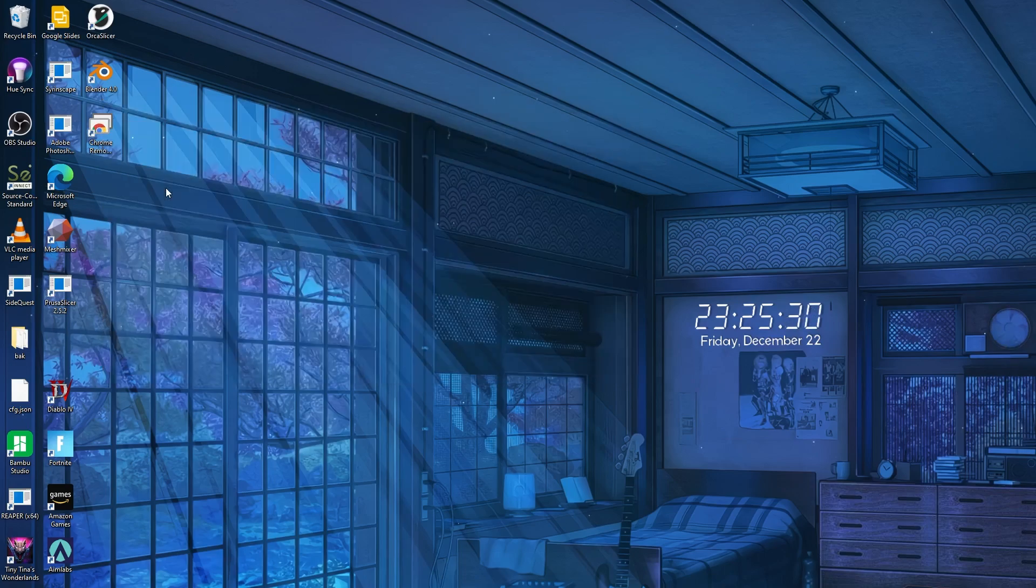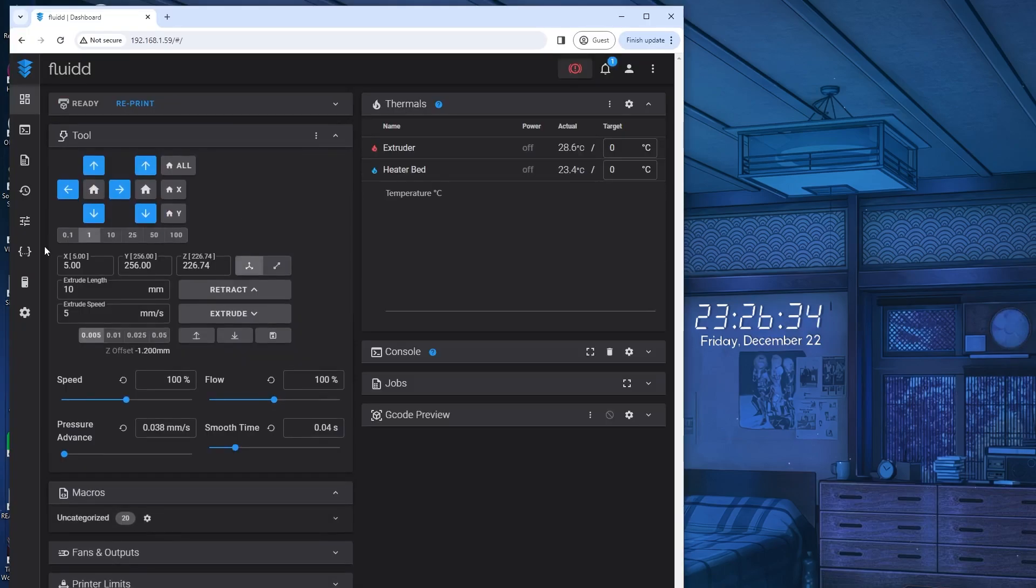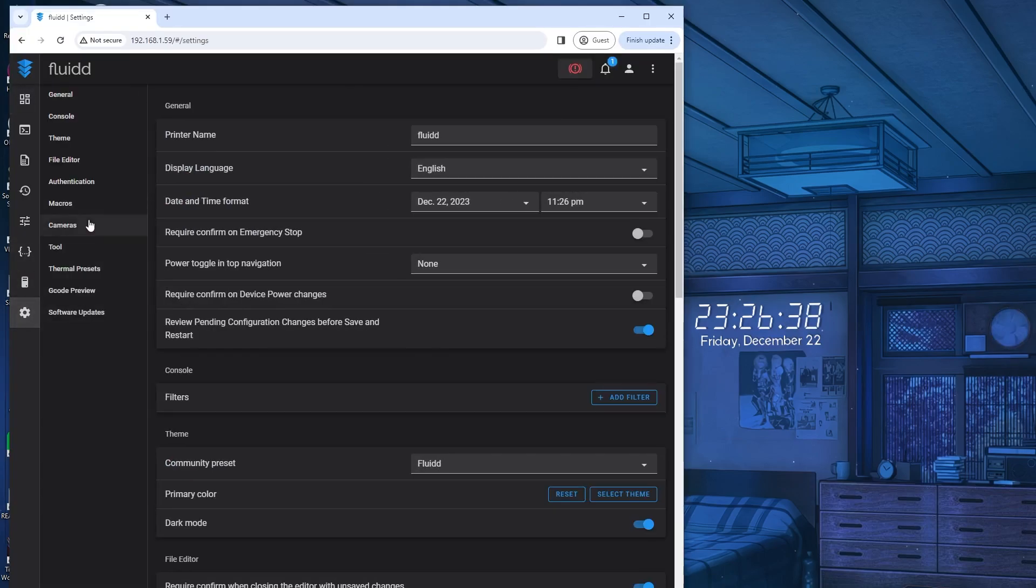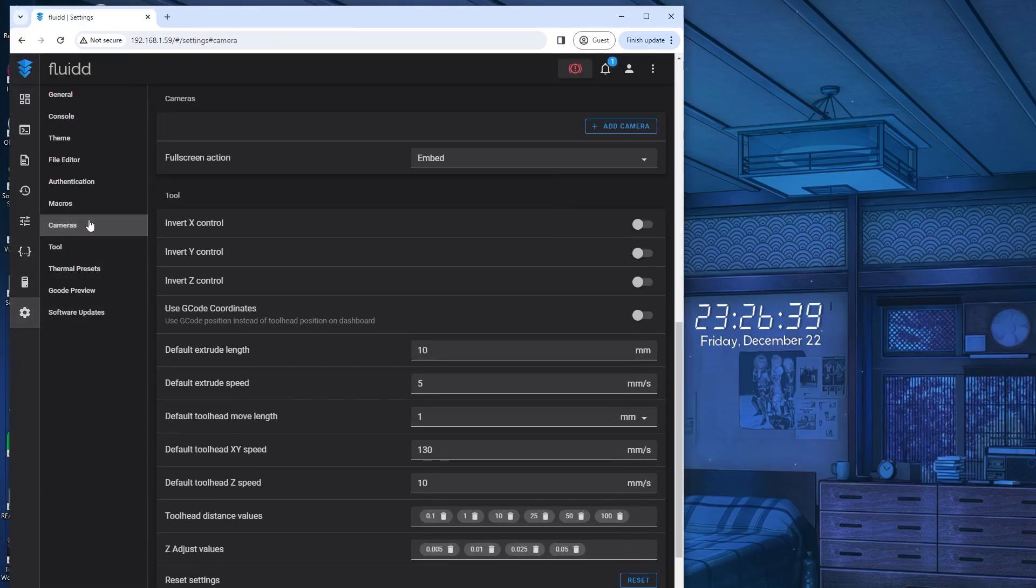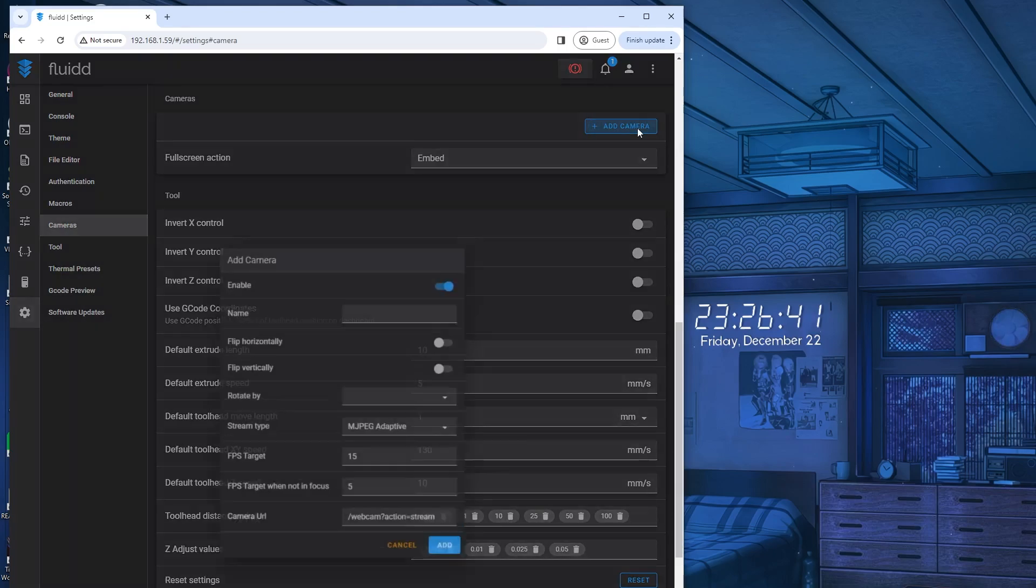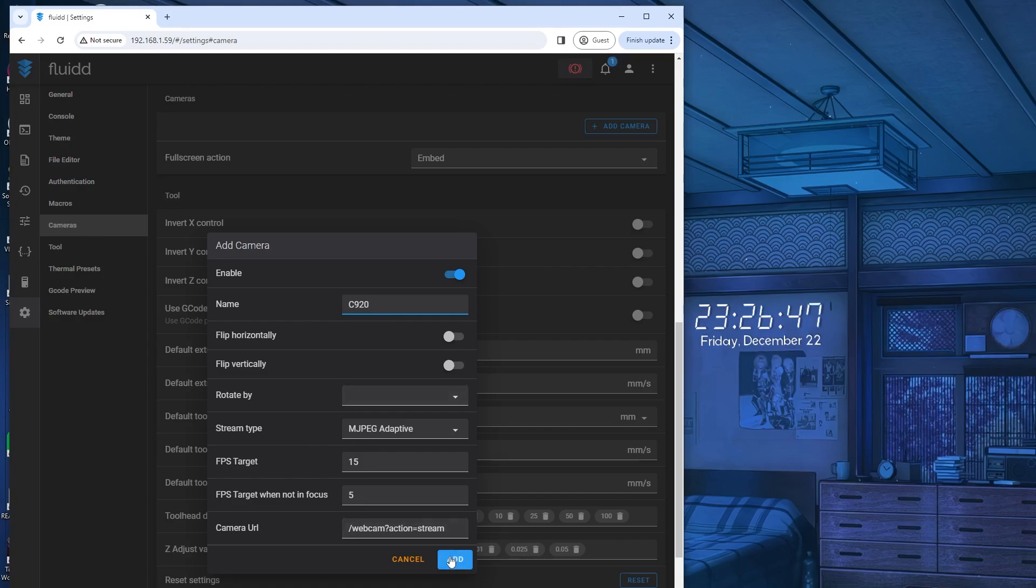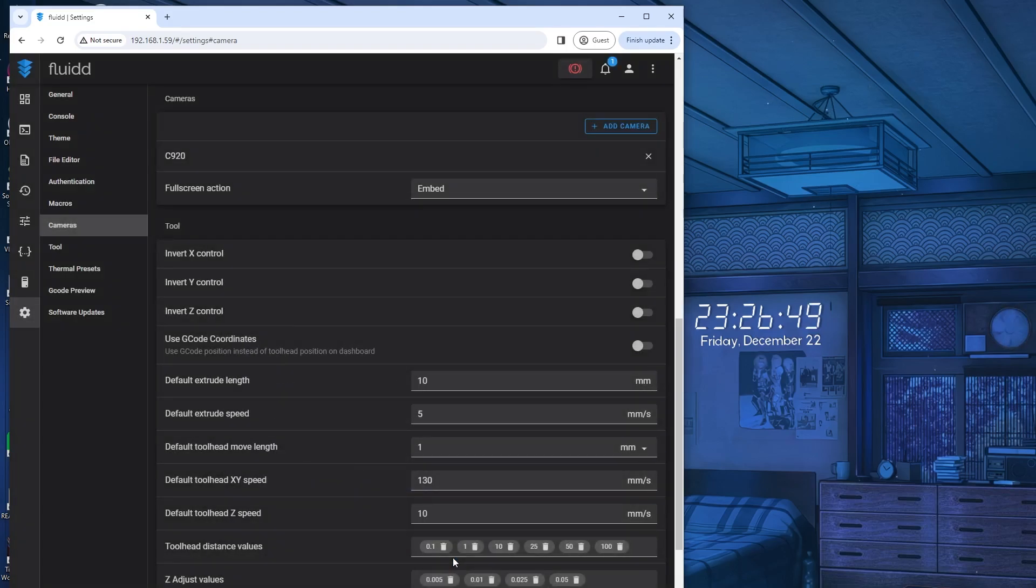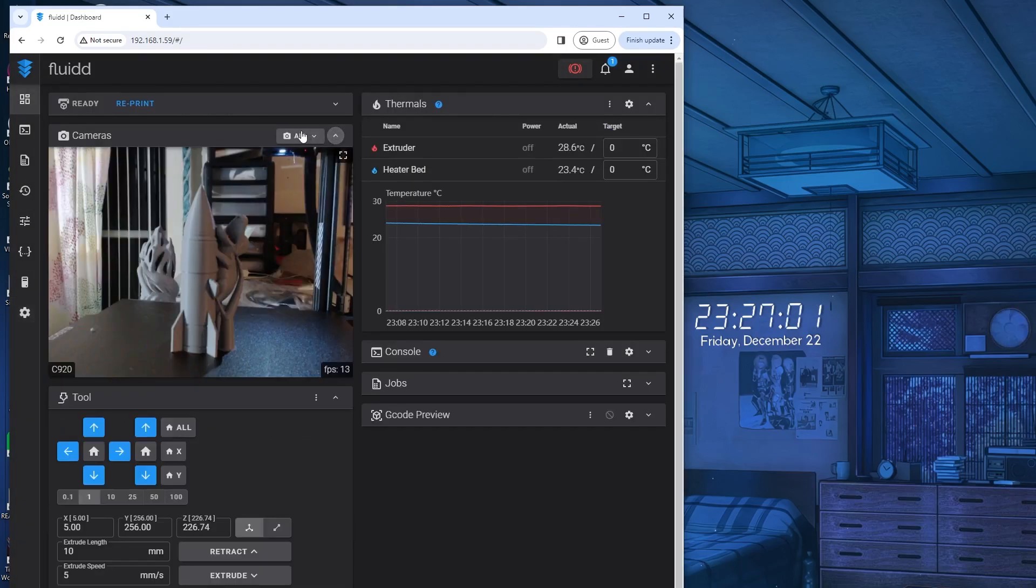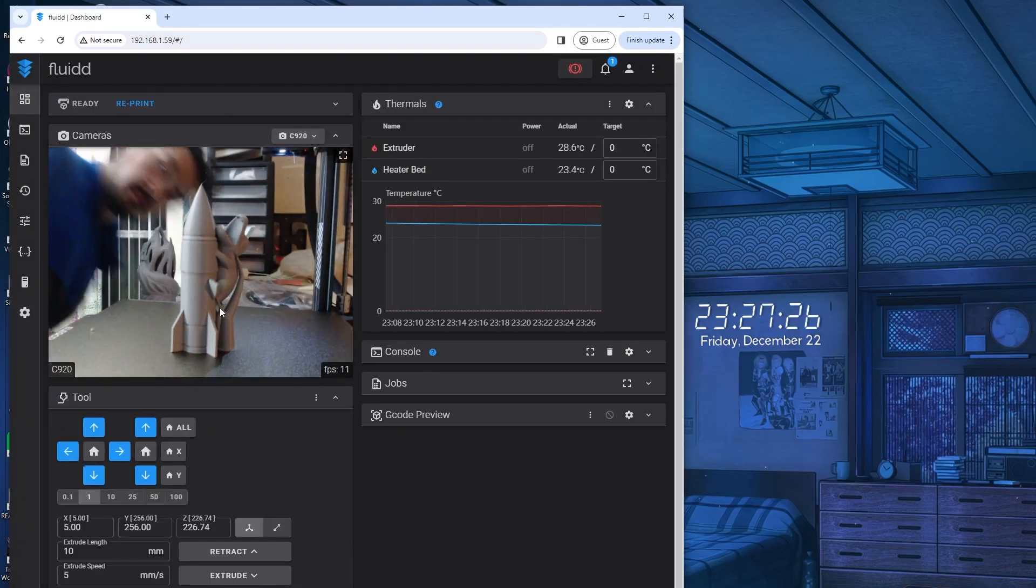Now, you're going to go back into your printer's web interface, go into settings, and then go into cameras. You're going to activate or enable the default camera, type in all this information that you need, which is really just the name of it, and then refresh, and then go to your main menu, and bam, there it is.